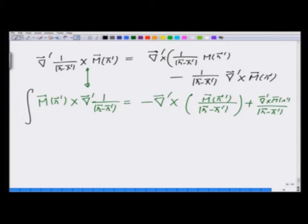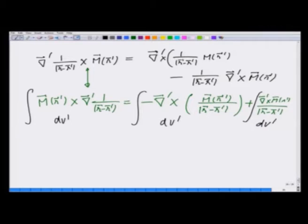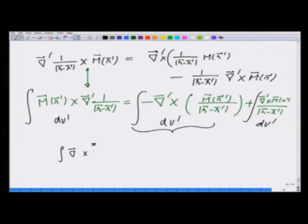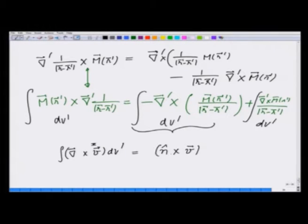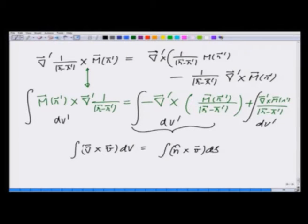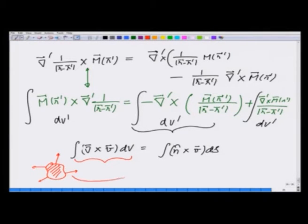Therefore the integral of this over dv prime uses the identity that the integral of the curl of a vector quantity over a volume equals n cross that vector quantity integrated over the surface. So if I have a closed surface enclosing a volume, the volume integral of curl V equals the surface integral of n cross V, where n is the outward normal.